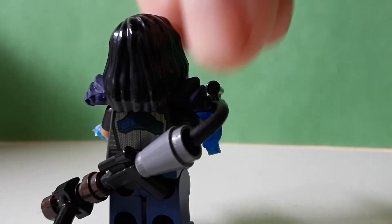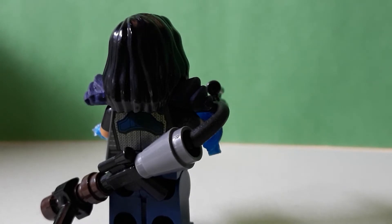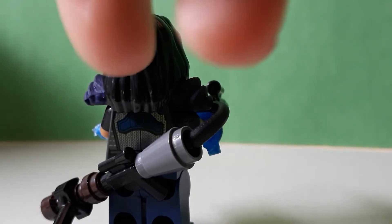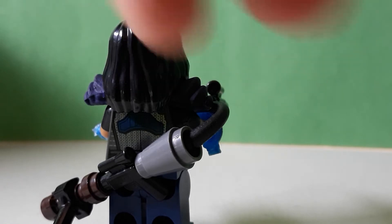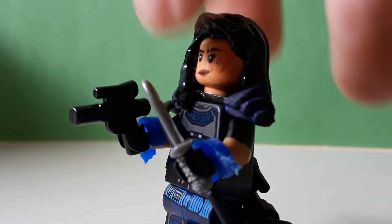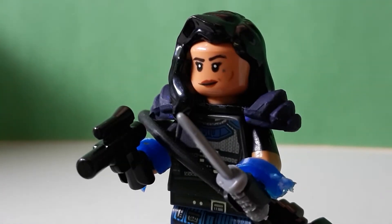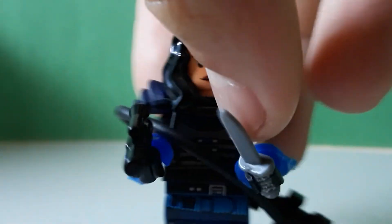And then I actually took some Sculpey, or some clay, I don't know what it was, and made a bun in the back. And I don't have Sculpey, so I just decided to go for this approach.